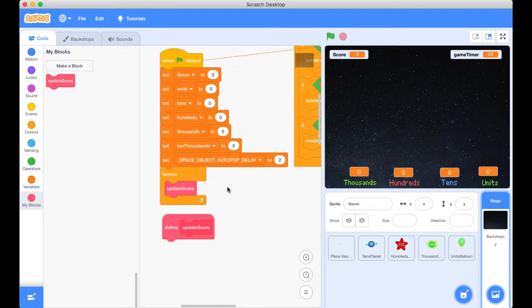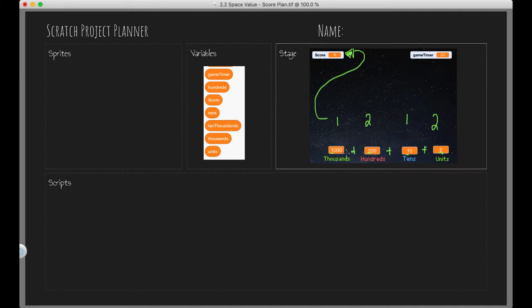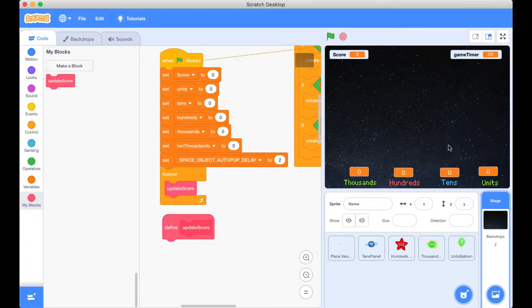They're all to zero, which is what you would expect. Now it's calling update score, but we've got nothing to update at the moment because there's nothing inside of it. So let's go and do that. We know with our plan if we were to take all of these variables and add them together, then we would get this number here, 1,212.